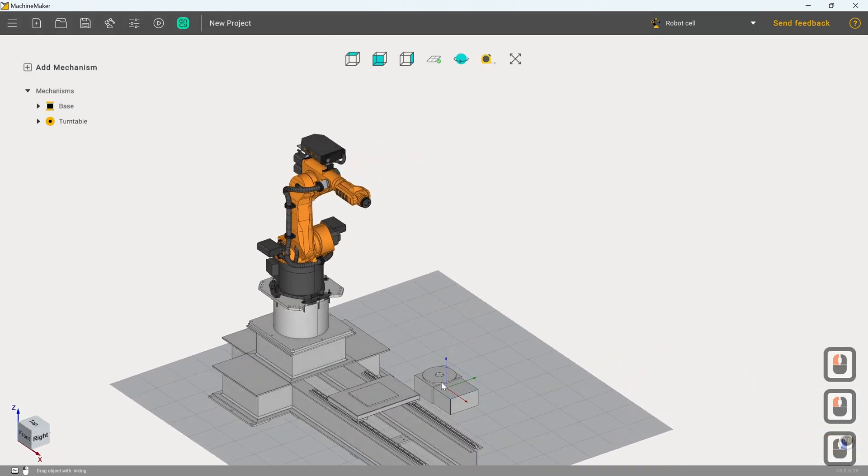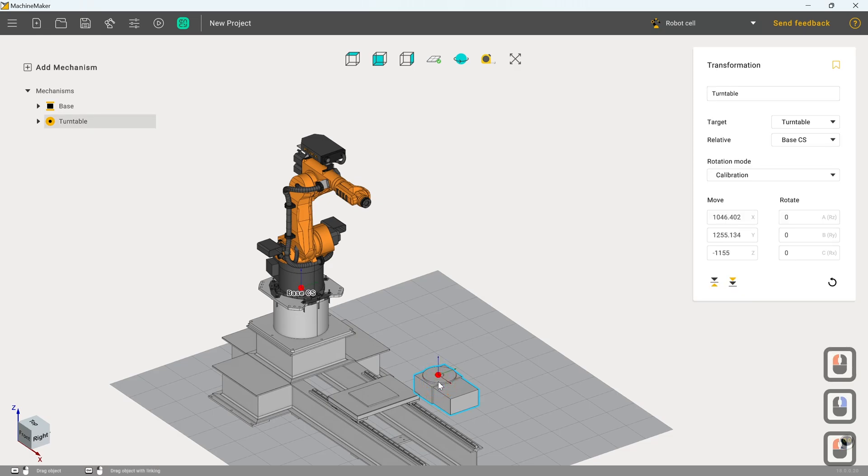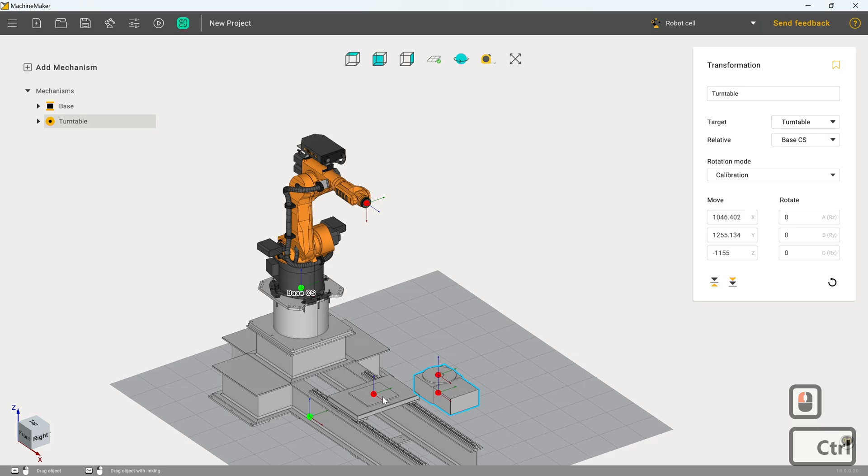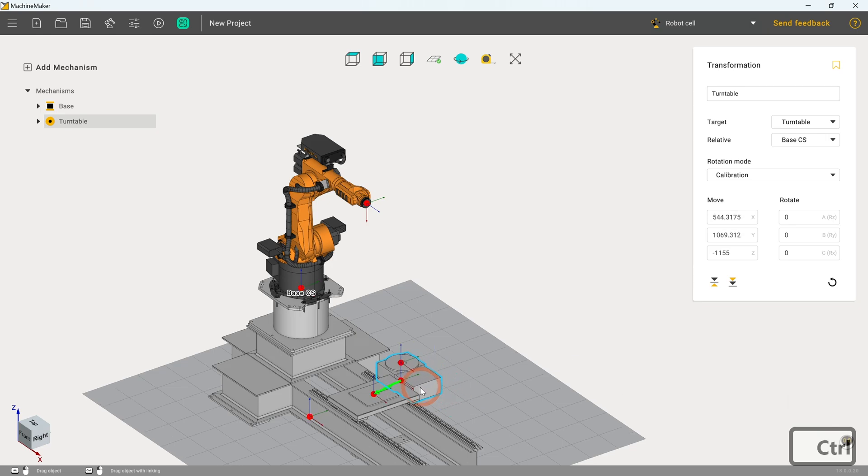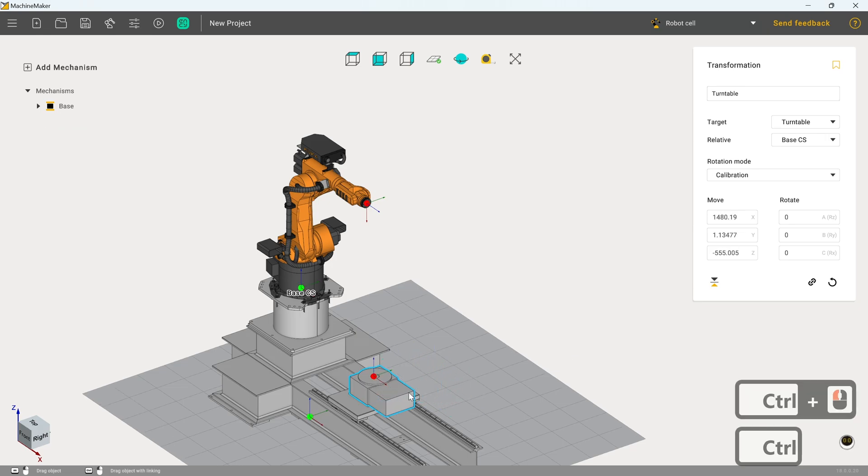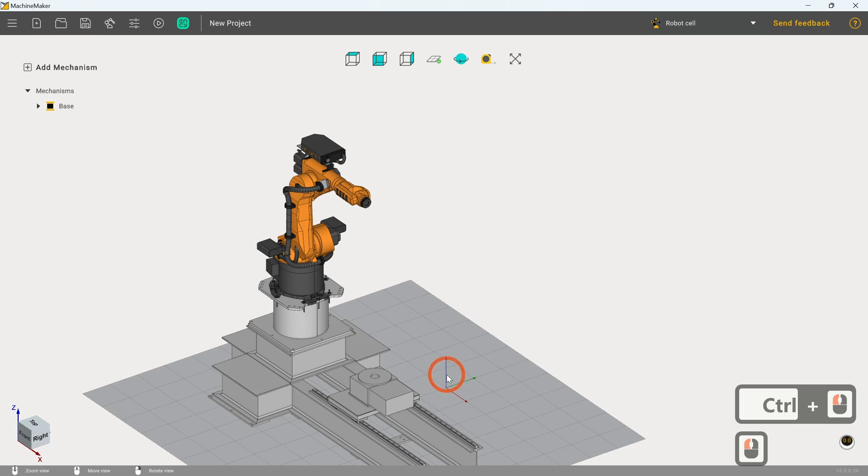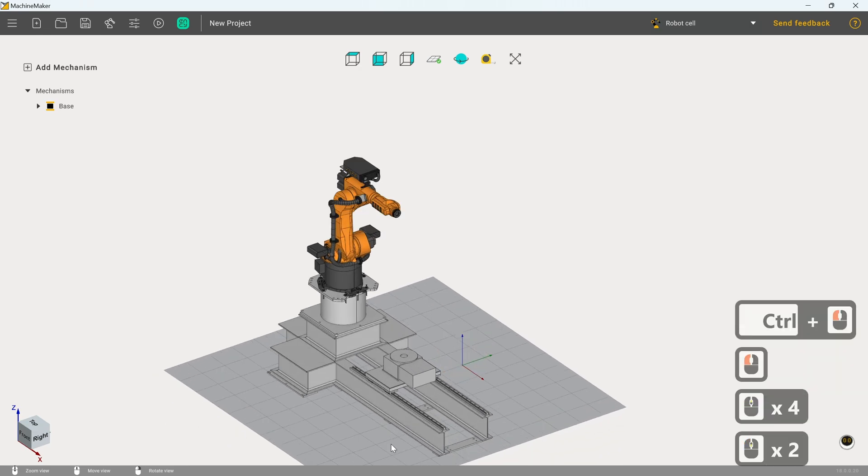Now we've got this defined, we can hold down control and we want to join this coordinate system to this coordinate system. So we move it over and we get the green arrow again and we've now got that snapped into place perfectly.